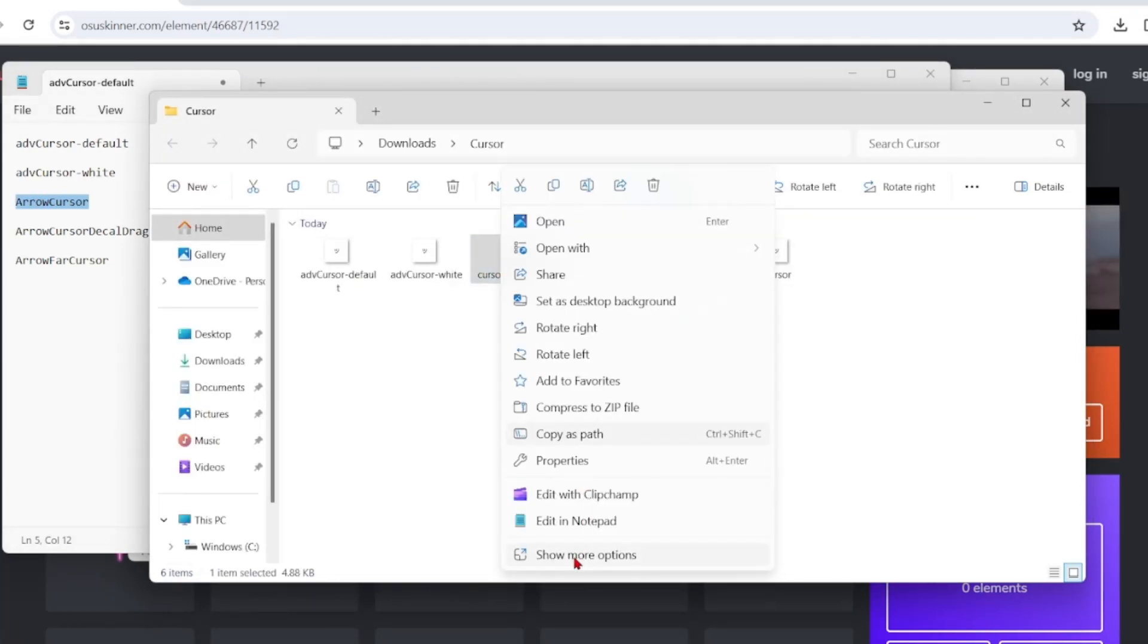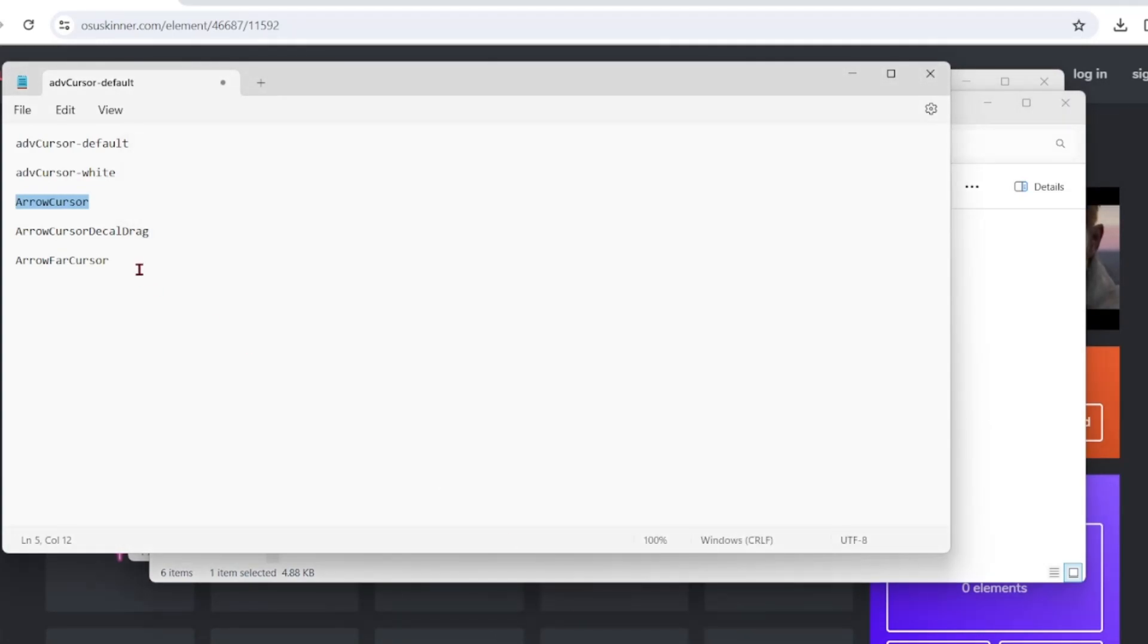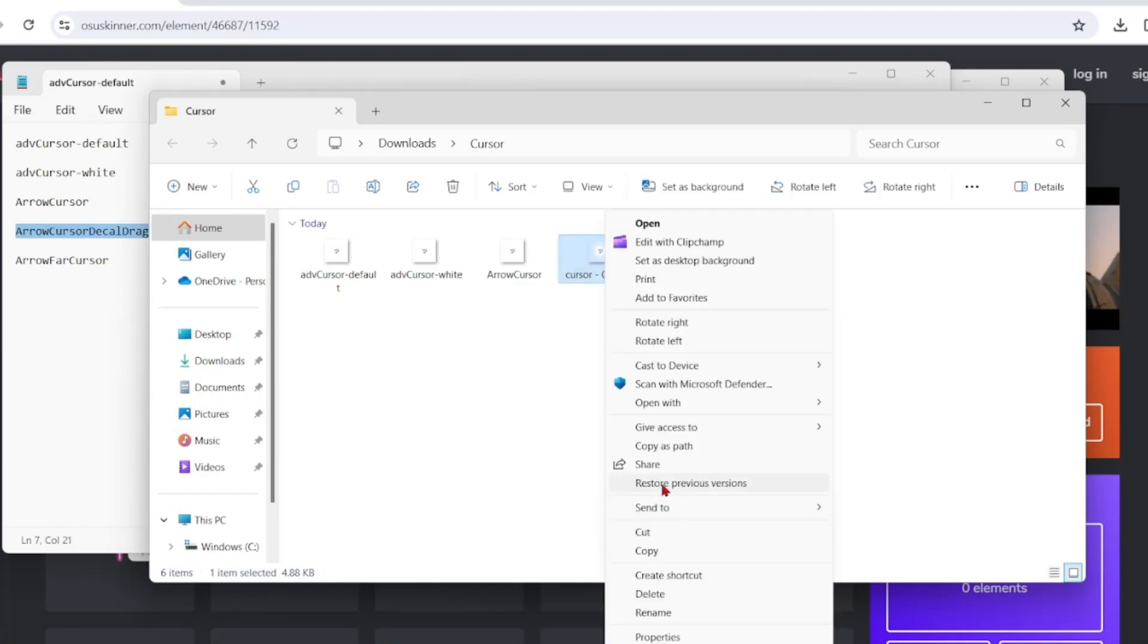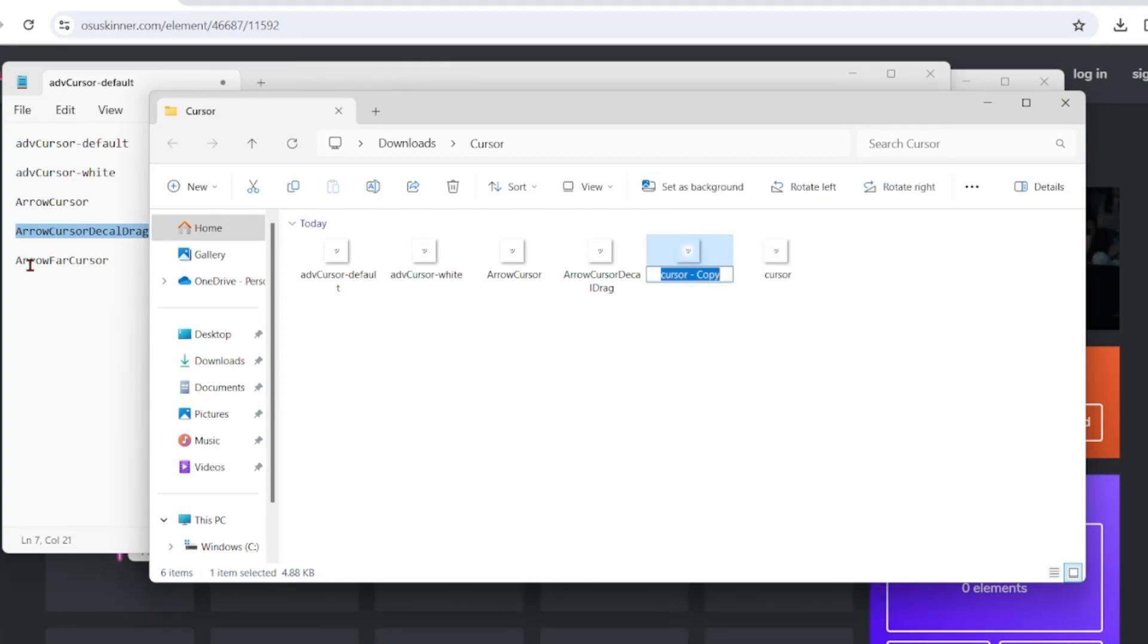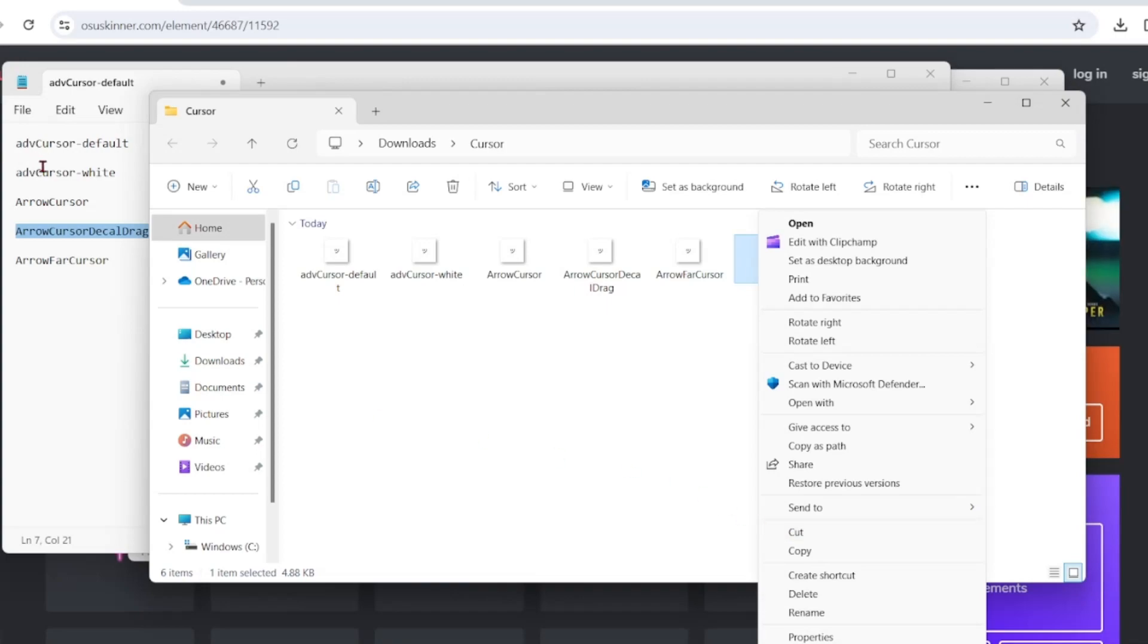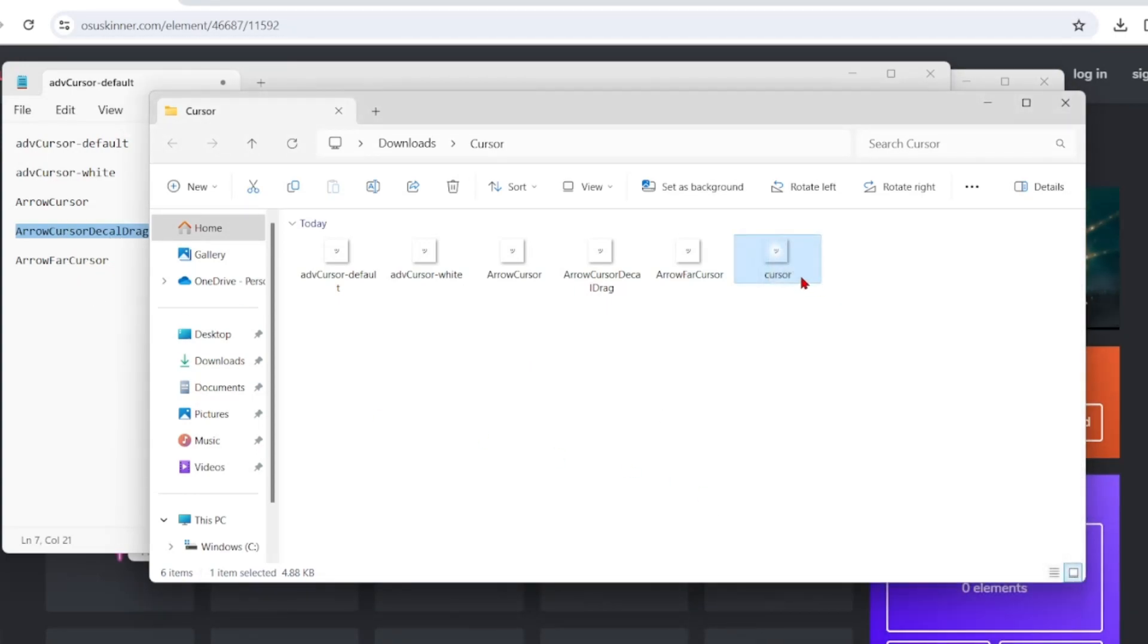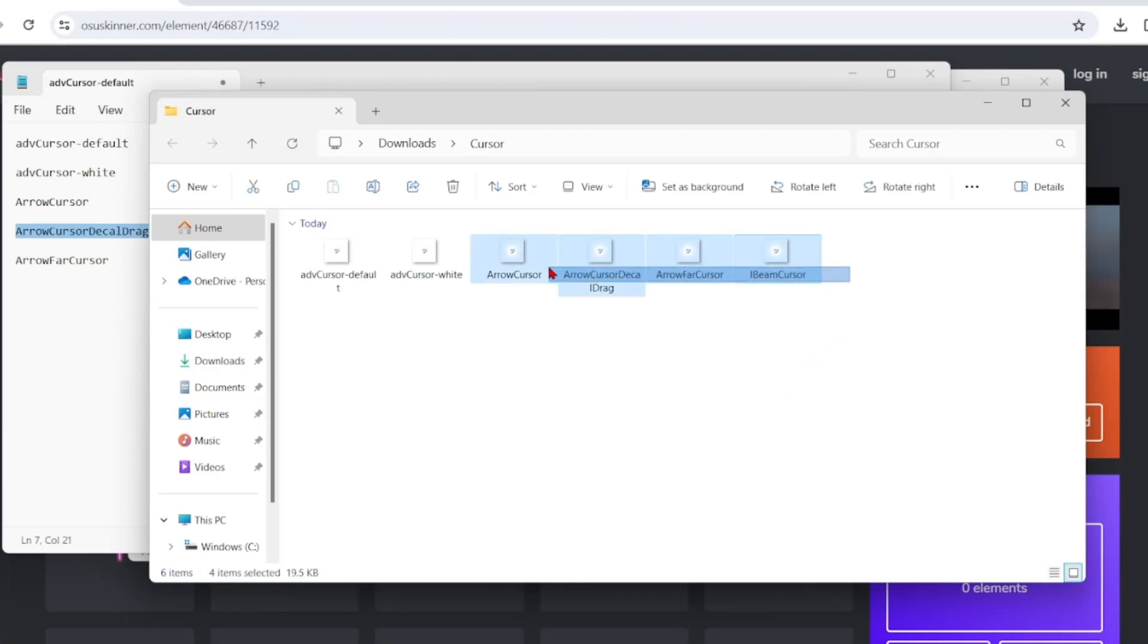The fourth cursor, you would want to rename it to arrow cursor decal drag. The fifth one you would want to rename it to arrow bar cursor. And for the sixth one, it's not up here, but what you want to make it is I beam cursor.